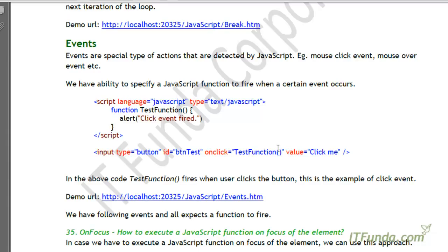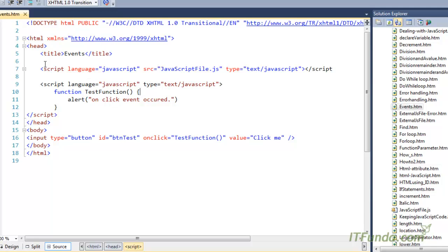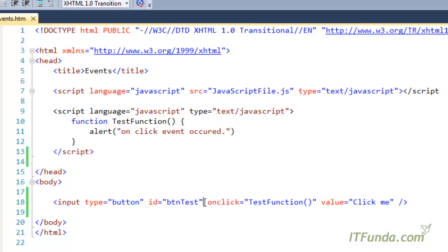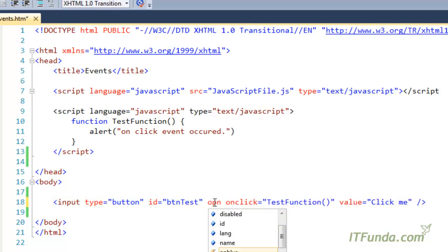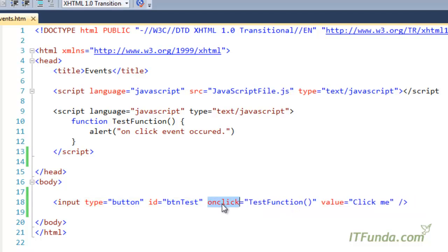In this video, let's learn about events in JavaScript. Events are a special type of actions detected by JavaScript — actions like a click, mouse over, mouse out, or other kinds of events. All events generally start with 'on': onBlur, onClick, onDoubleClick, and so on. In this example, I'm going to show the use of the onClick event.